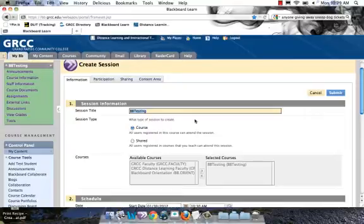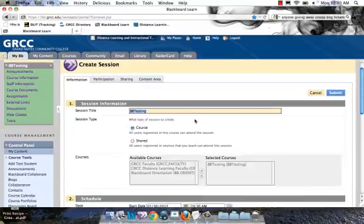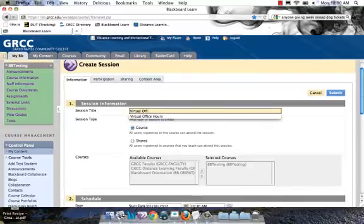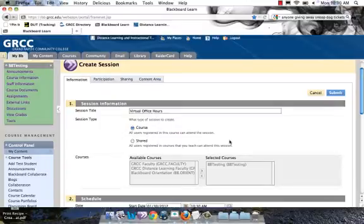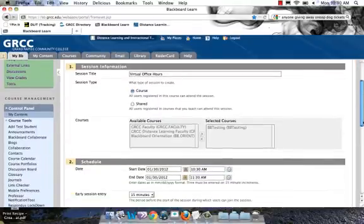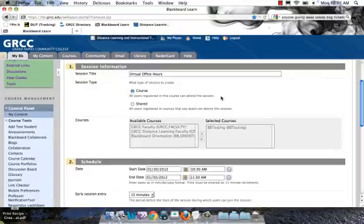If you were in your BA 102 course, it would probably have BA102.sectionnumber.w12 for Winter 12. Let's say I want to create a virtual room that I'm going to reuse for office hours every week. It is specific to this course, meaning I'll add a link and all my students and others enrolled in this course can attend the session.